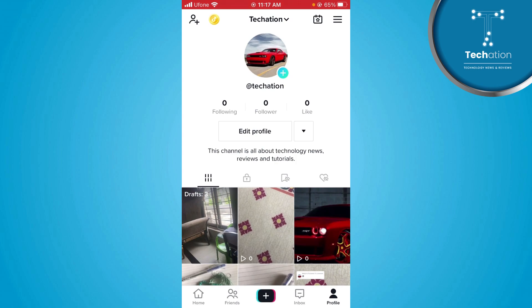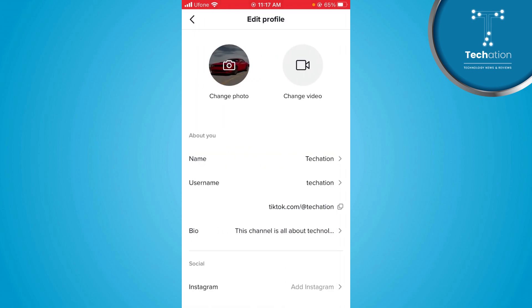Here you will see the option of Edit Profile. Tap here. Here you will see the camera on the bottom — the Change Photo option. Tap here.